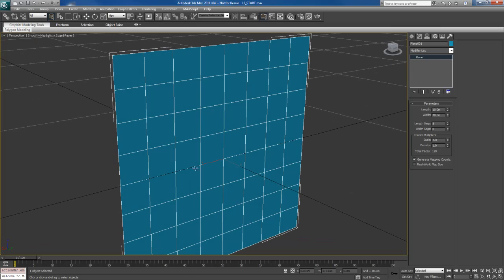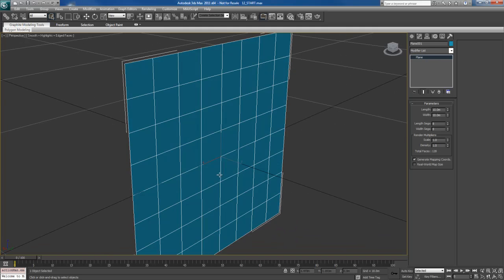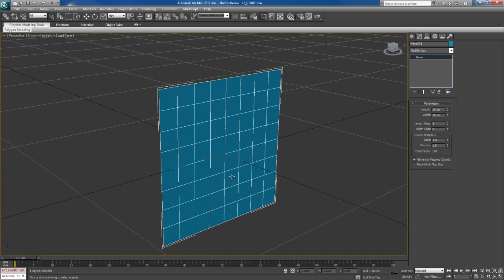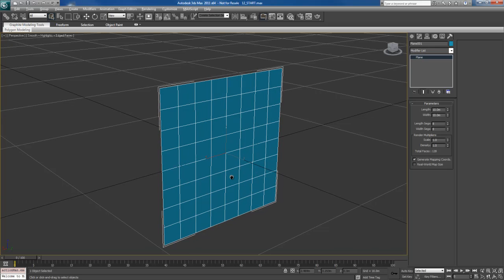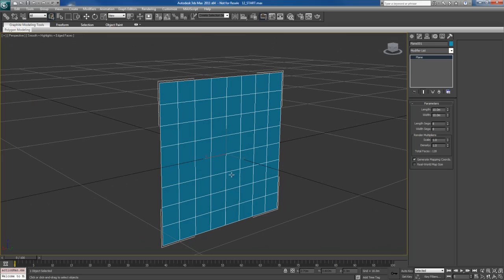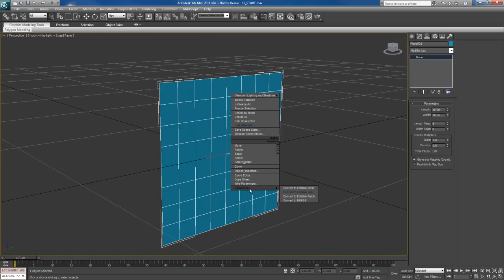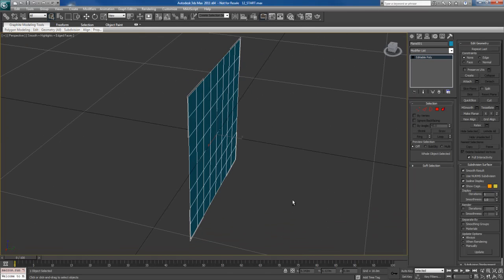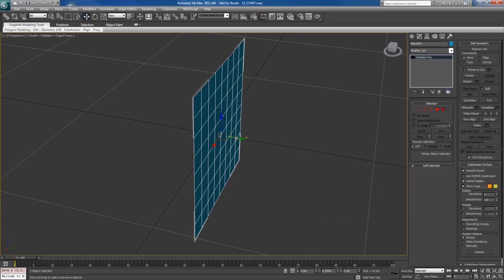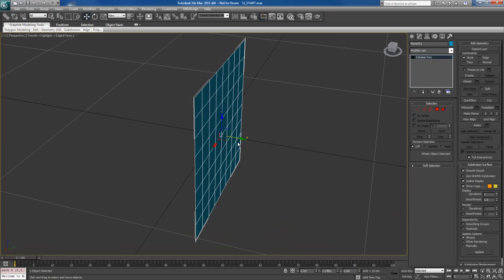So what we want to do now is create a base mesh that we can take into ZBrush and work with. This base mesh is going to be created using sub-Ds, so I'm going to make sure that it subdivides properly. I'm going to keep this as quads. I'm going to make sure that all the polygons stay as quads, four-sided polygons. What I'm going to do now is convert this to an editable poly, and I'm going to take snapping off and move it forward a little bit from the grid.